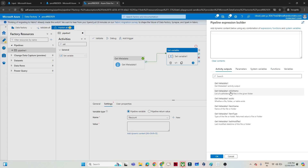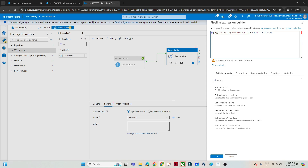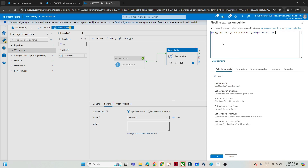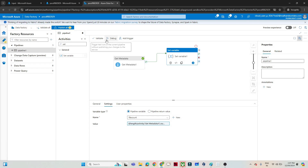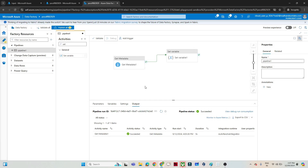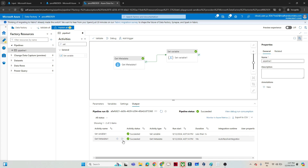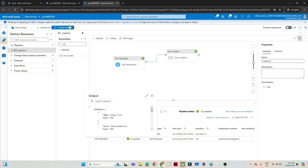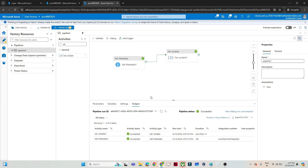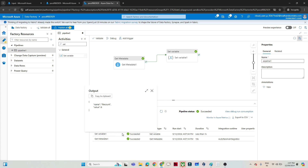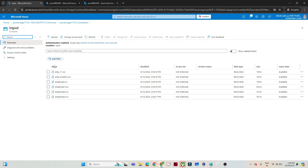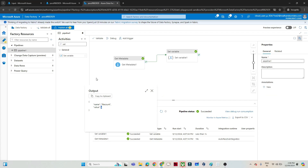In the dynamic content, I will select the child items output and find the length of that child item array — whatever file information we are getting. Now let me debug this. You can see from the Get Metadata we are getting the name, types, and all. We are passing that into the variable and finding the length, and it is giving me the value six.